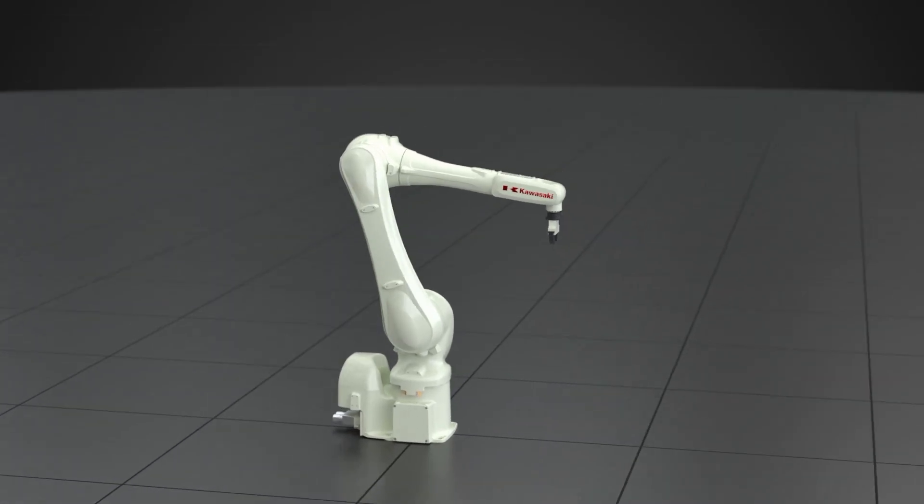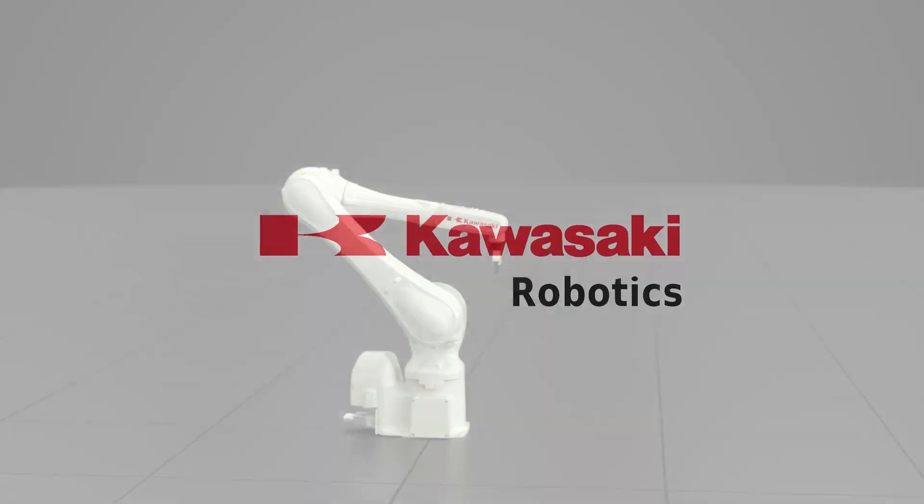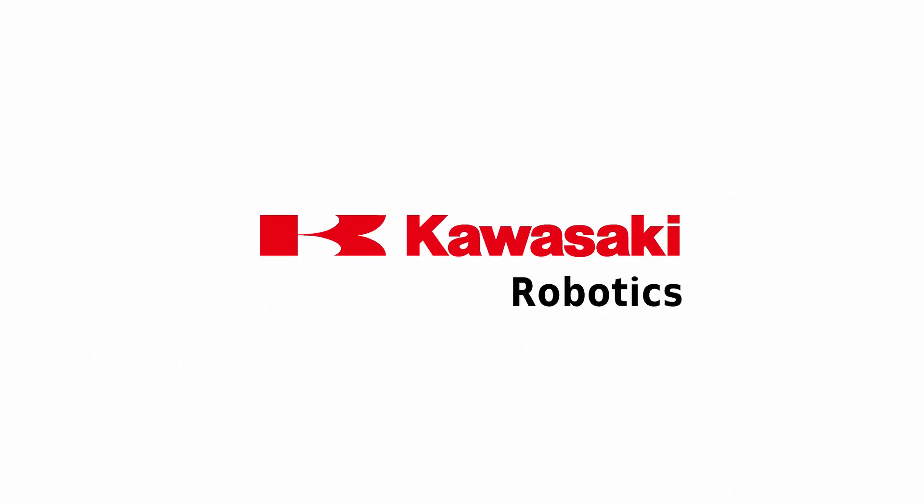The RS-13N. Discover the world of Kawasaki Robotics.